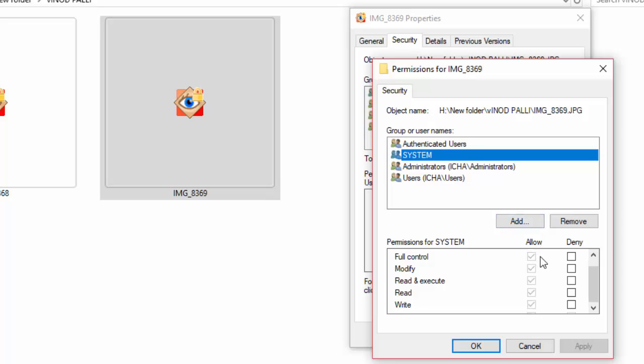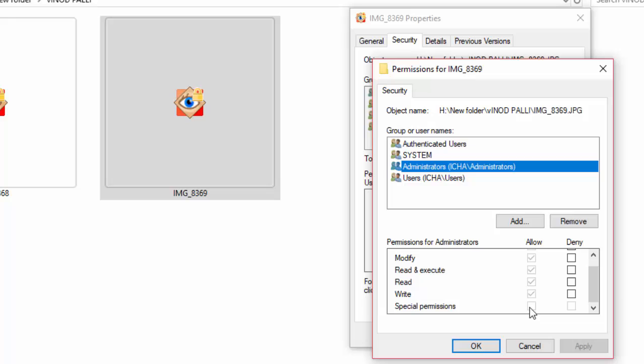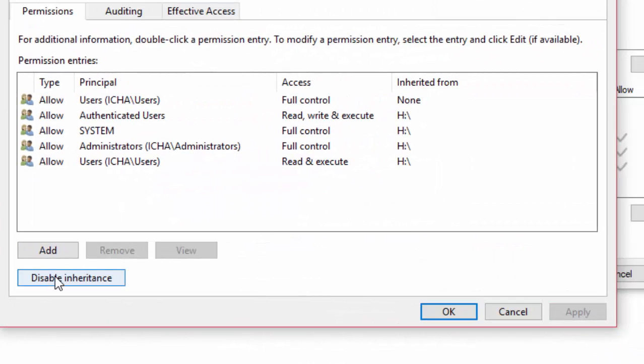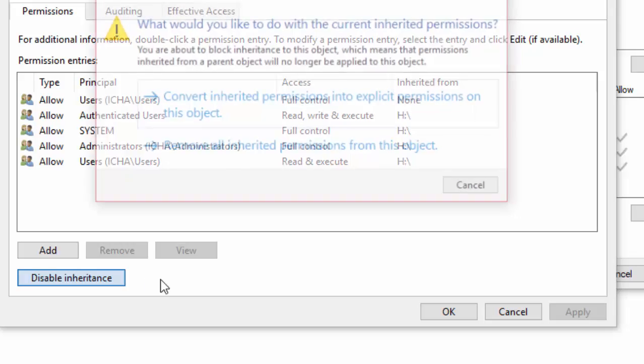Another thing: if you see the allow section grayed out, it can be managed by disabling inheritance in the advanced section.